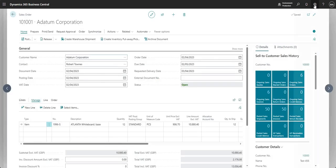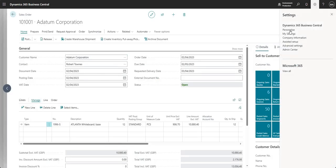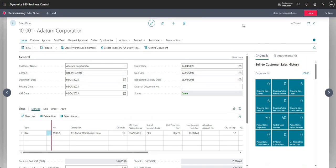I'm going to go into personalized mode and show you some of the different things we can do to make our lives easier when inputting and reviewing data in Business Central. You might not want to see all of the data on a particular page, so you might want to hide some of those fields.